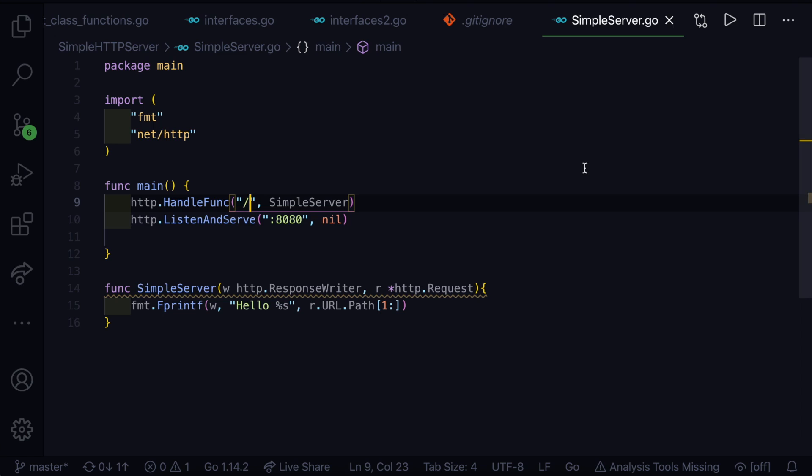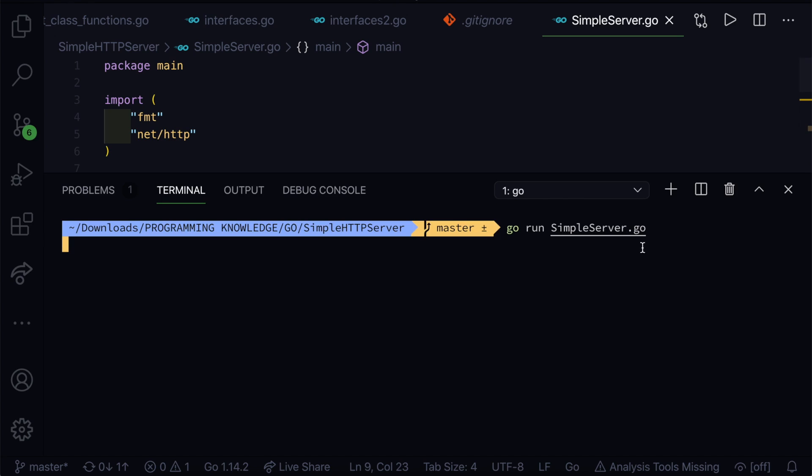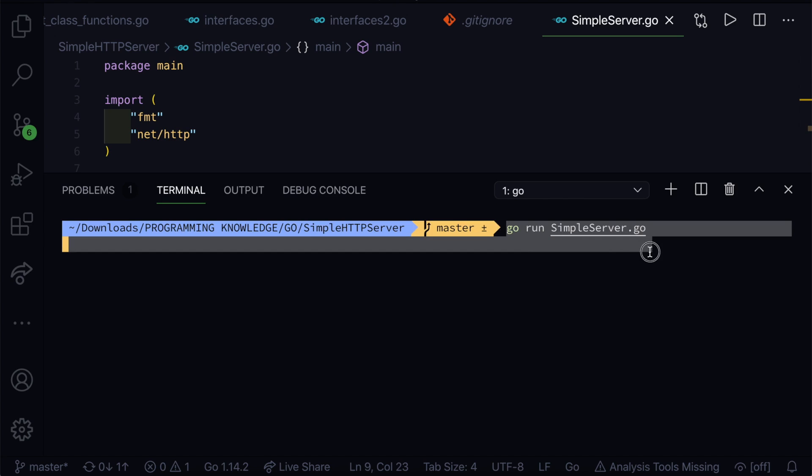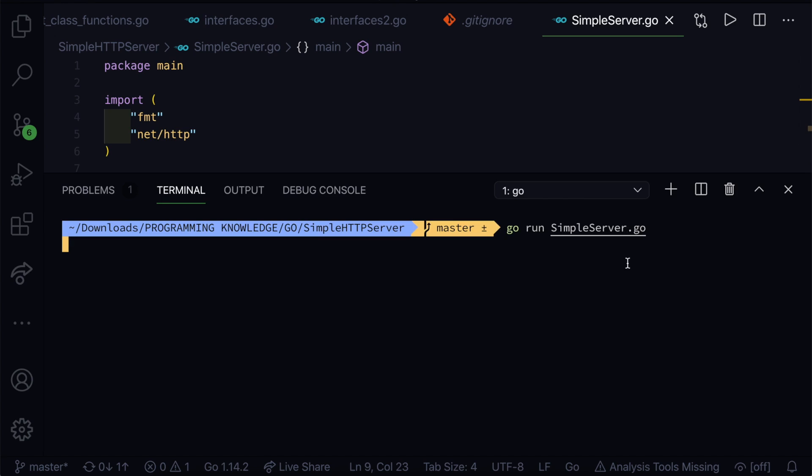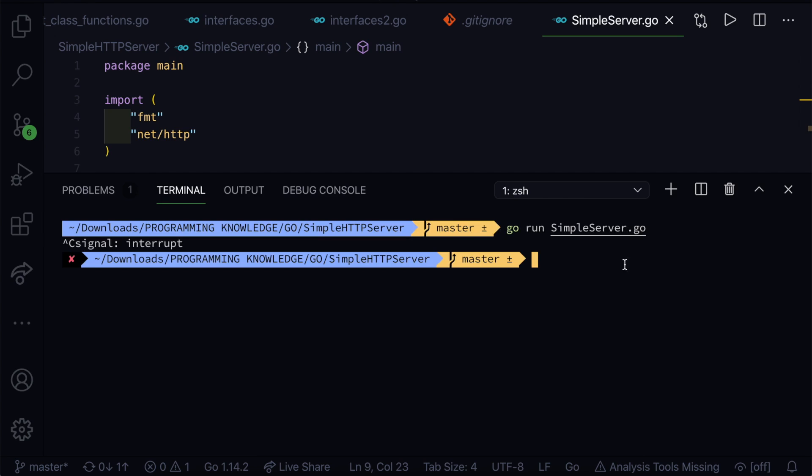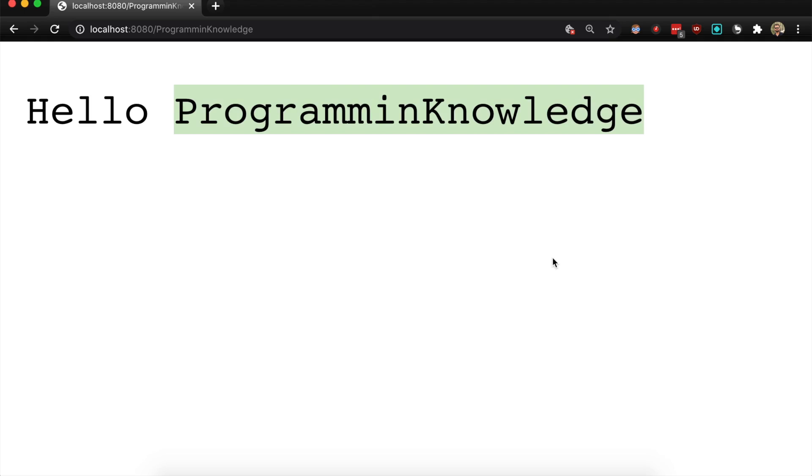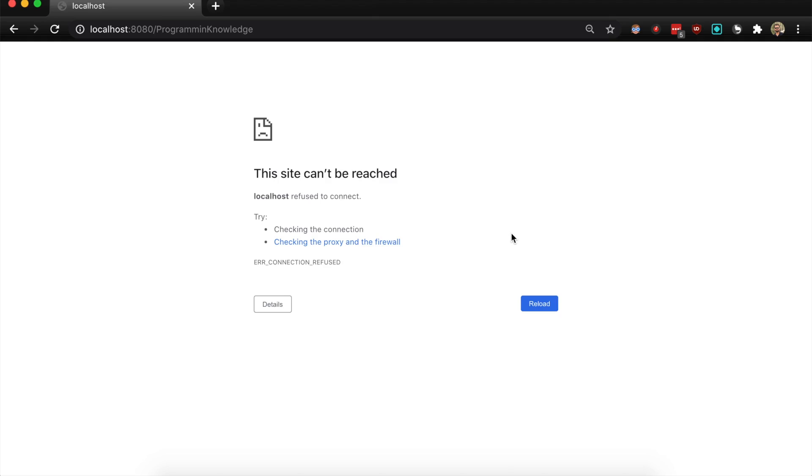If you want to stop this, you can see that this command is still running. Hit Ctrl+C and the process will be interrupted. If you go ahead and refresh the page, you can see that that site can't be reached because the server is stopped now. This is how you create a simple HTTP server.